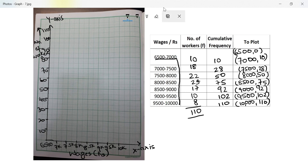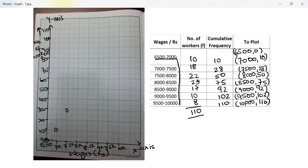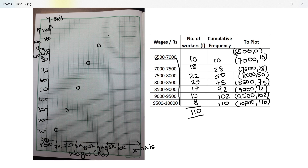6500 is zero on the x-axis. Plotting: 7000 with 10, then 7500 with 28 — that's 8 above 20. Then 8000 with 50. Then 8500 with 75 — that's 5 above 70, the middle one. Then 9000 with 92 — two above 90. Then 9500 with 102 — two above 100.